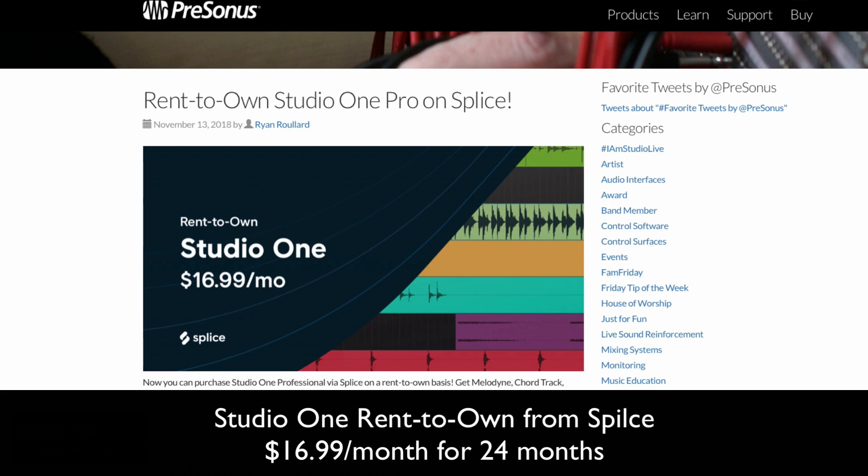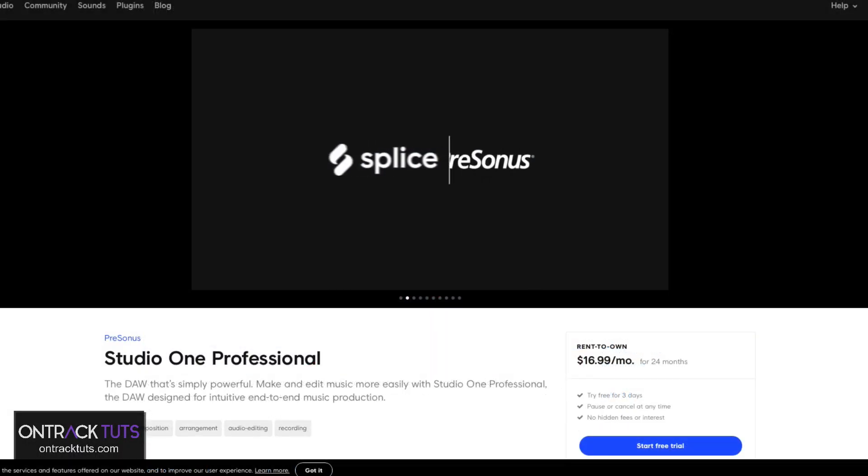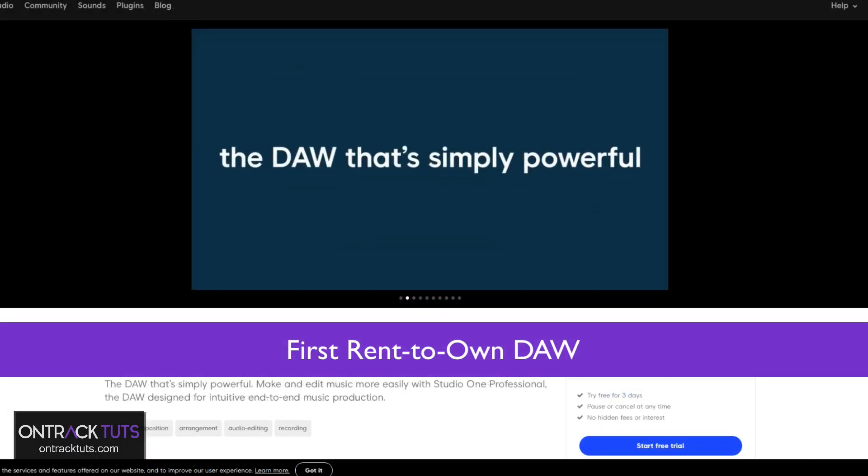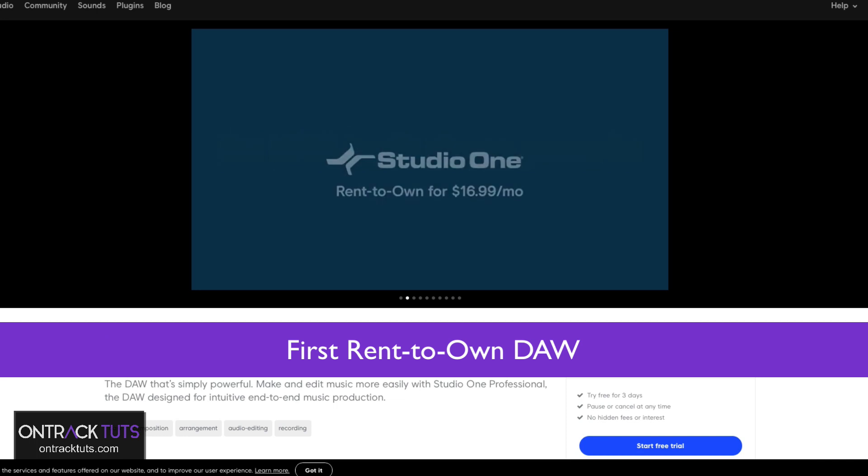As you can tell, I'm not really a fan of the subscription model. I like to own what I have. So the rent-to-own option is really a way better way to go. And they're also the first DAW to market with this rent-to-own option. So PreSonus are definitely ahead of the pack.